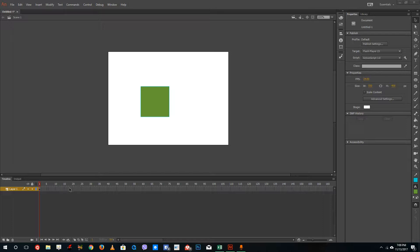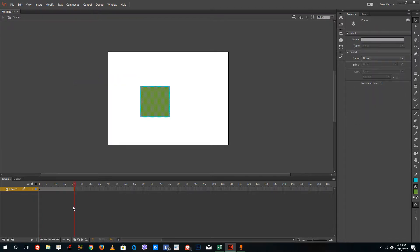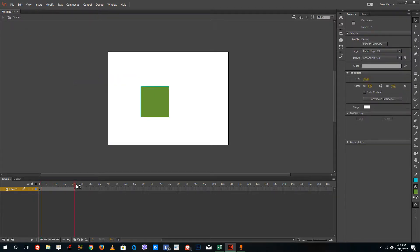In order to make a motion tween, that's an animation technique, I'm going to add in a frame right here — not a key frame, but a frame — so that my symbol actually appears on the whole section 20 frames over here.